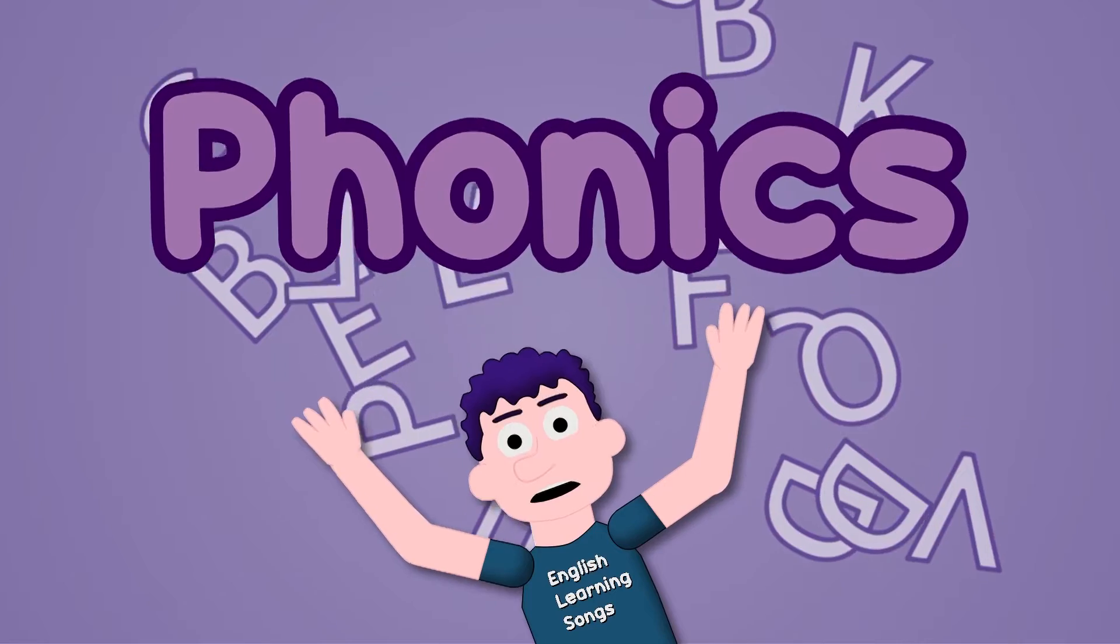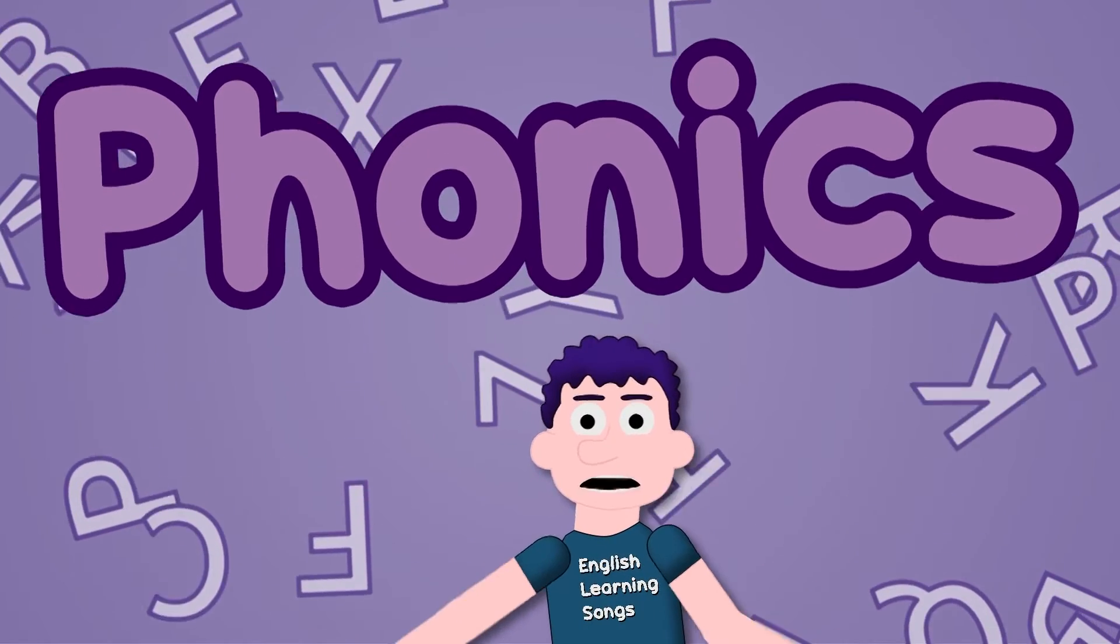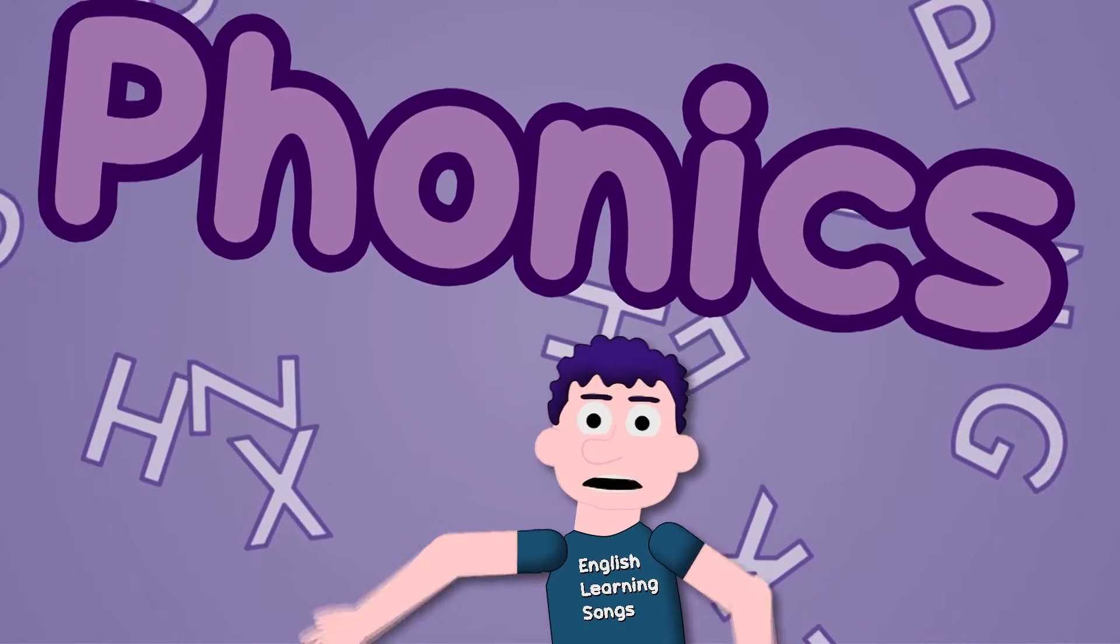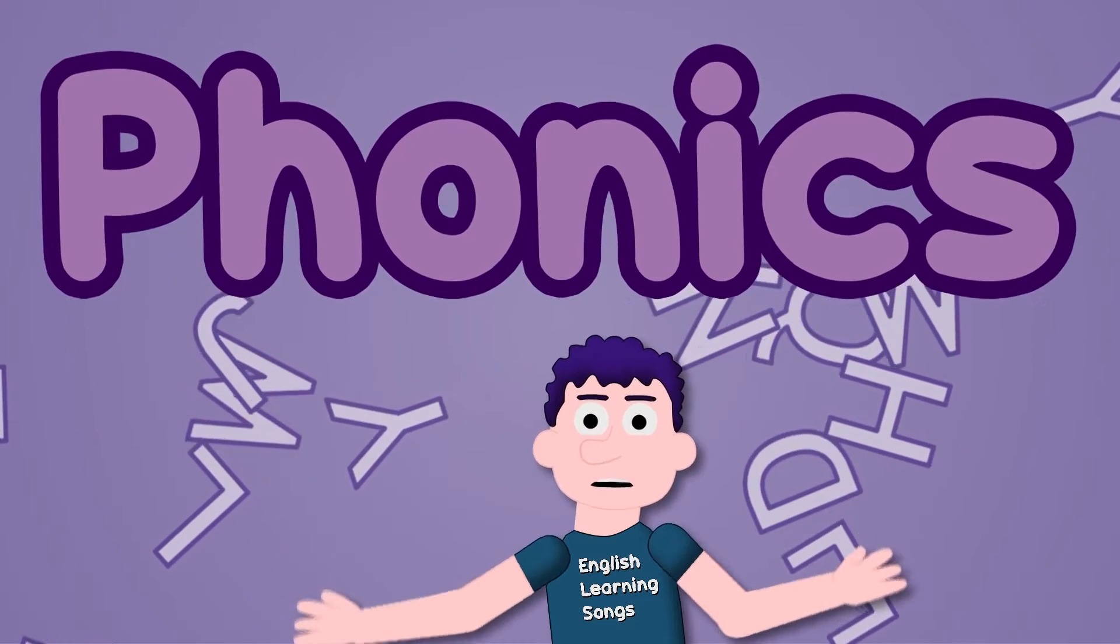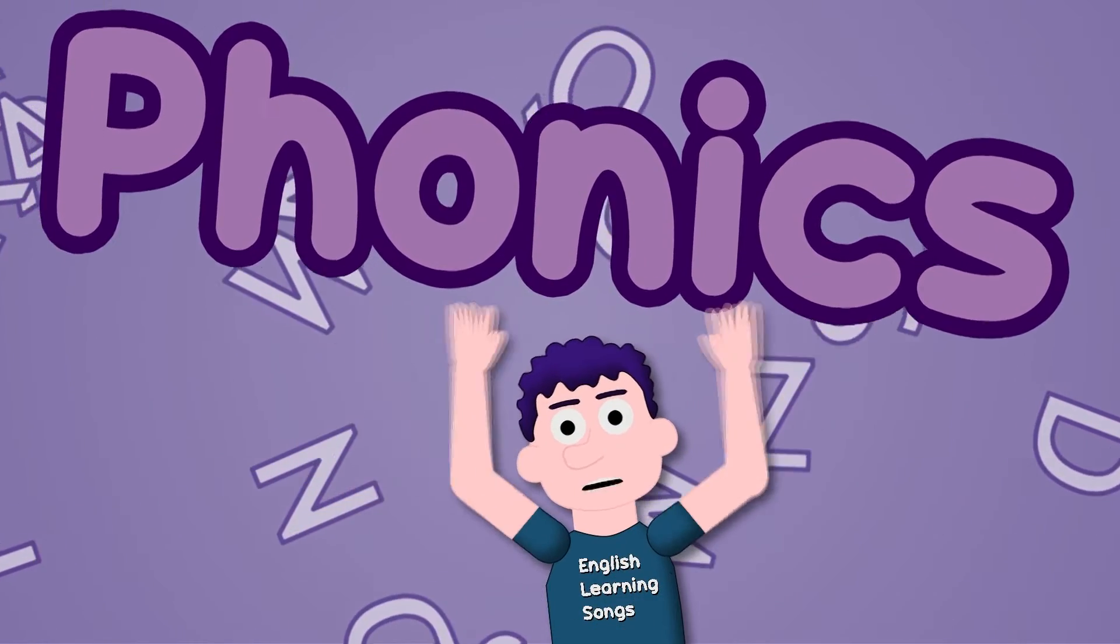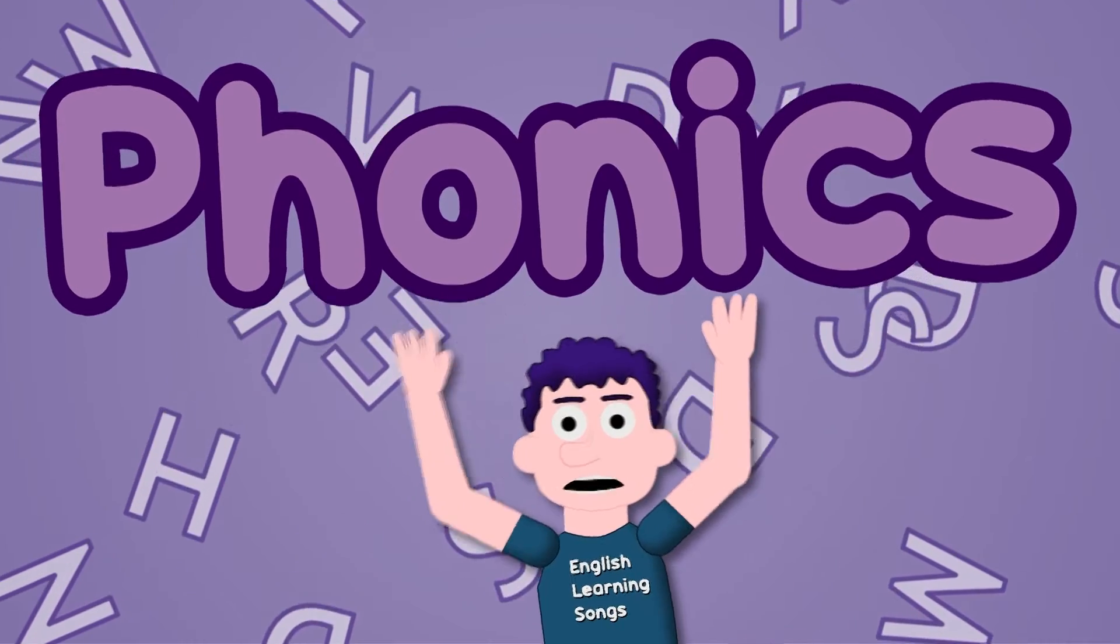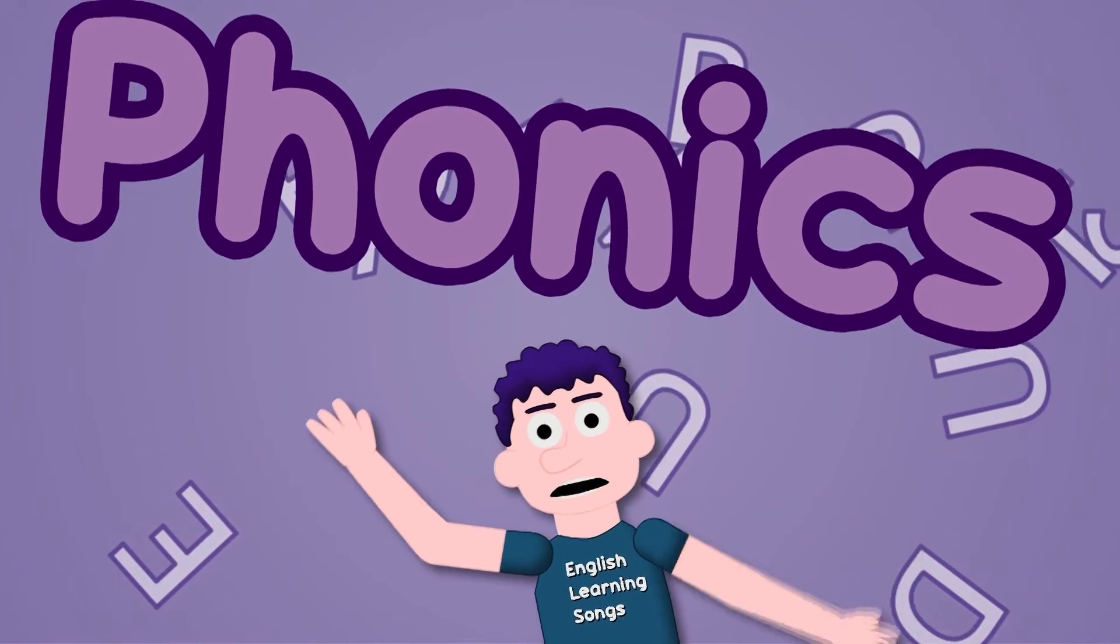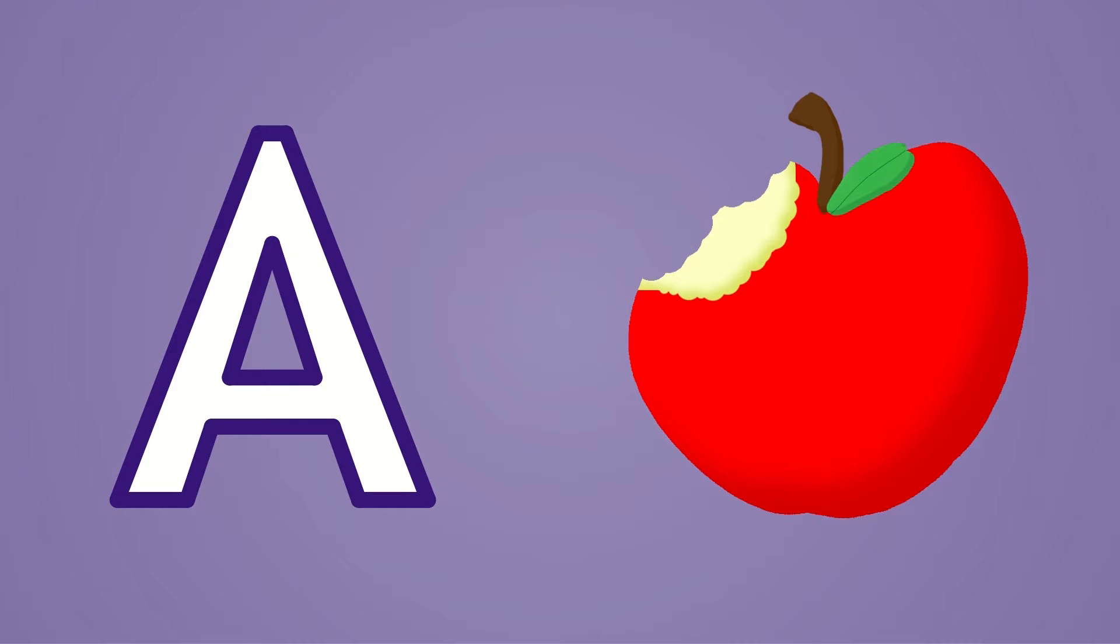Phonics, phonics, letters of the alphabet. Sing this song again and again and you'll never forget.